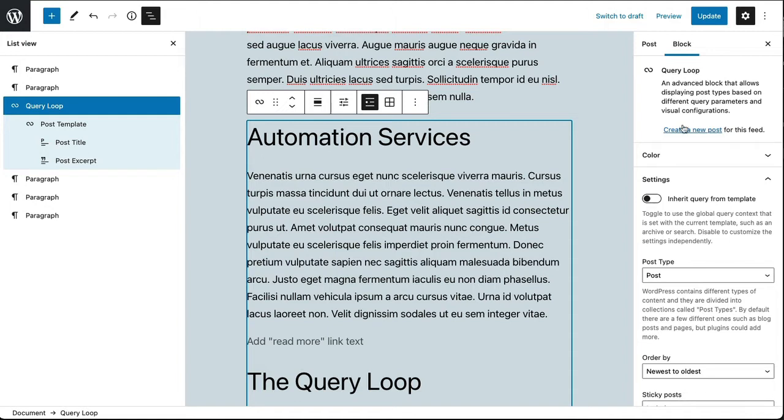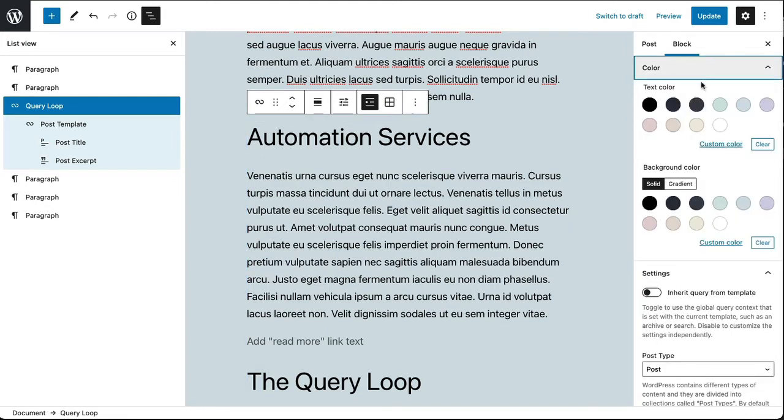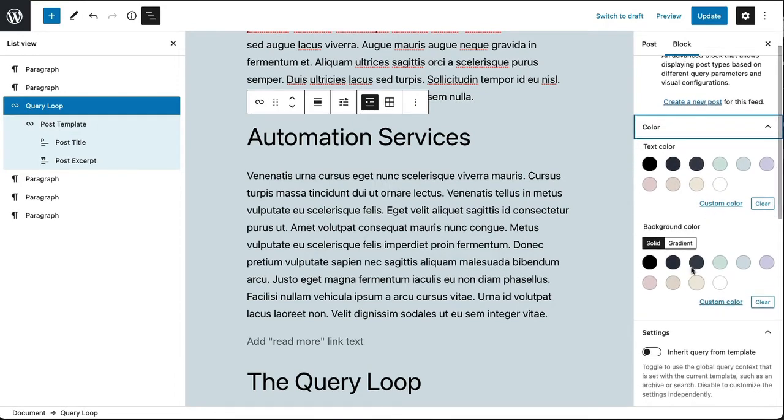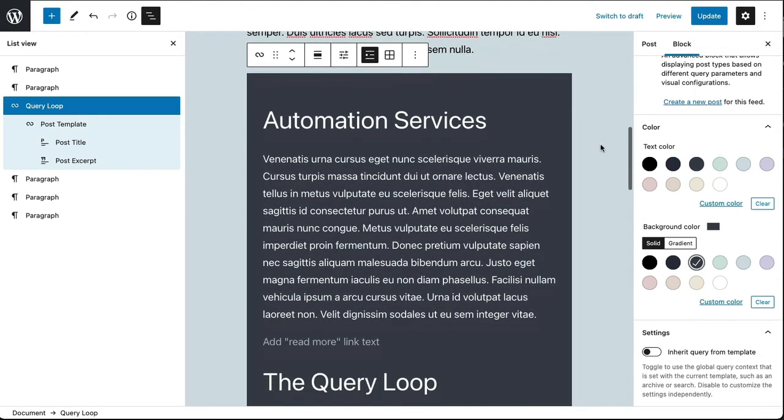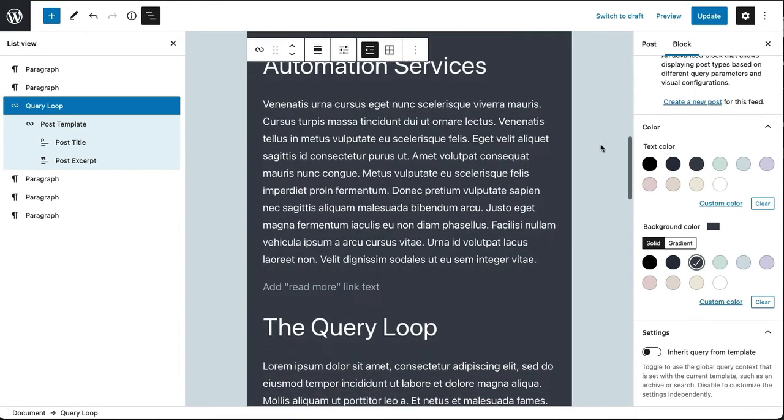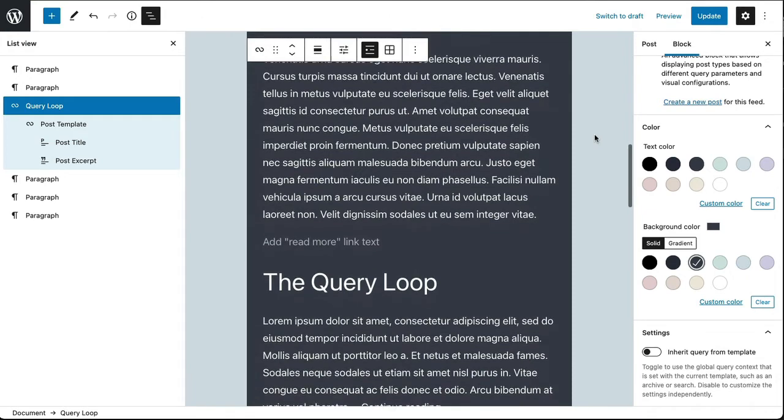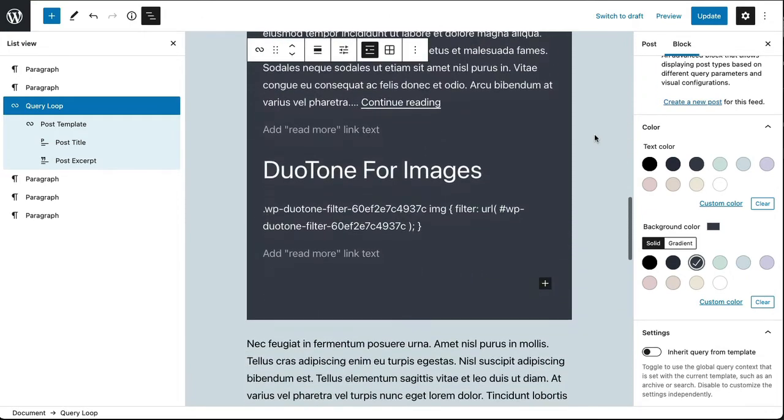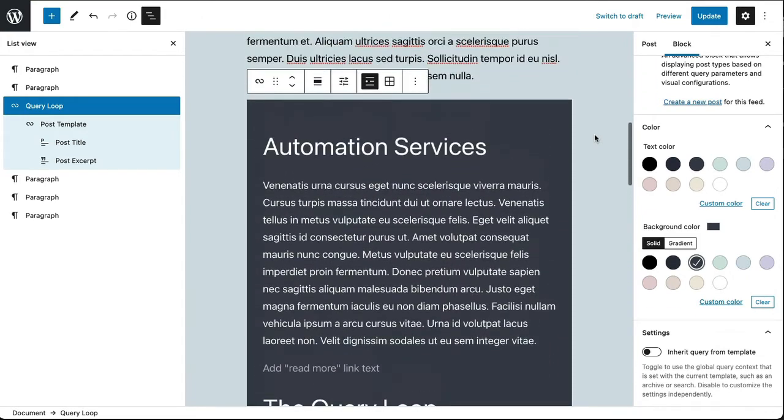Now what I want to do here is click on the color option for the query loop. With query loop selected, I'm going to go ahead and give it a different background color. I'm going to give it a gray color because this is a highlighted box in the middle of my content. I don't want people to get confused and think that this is a continuation of the paragraph above it.